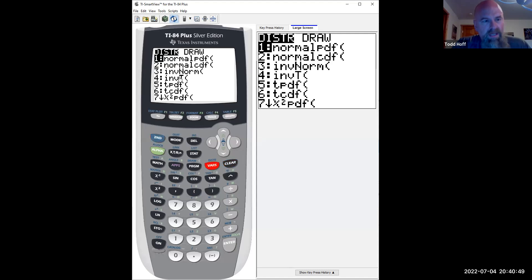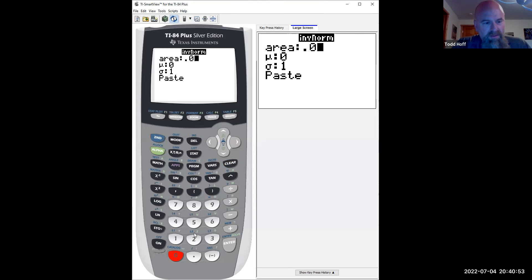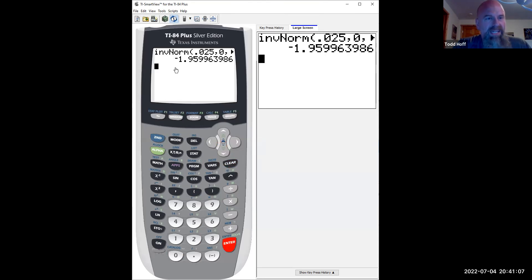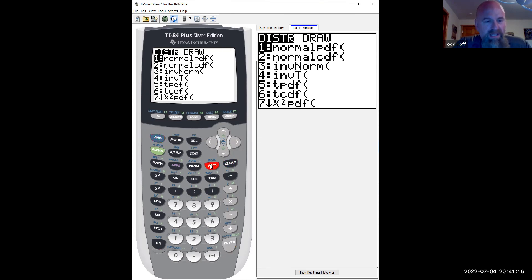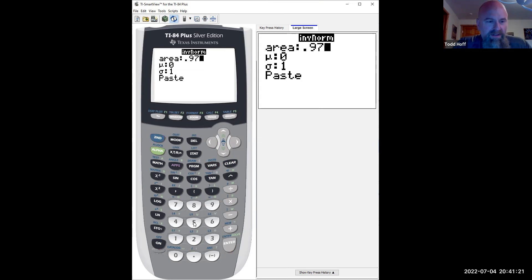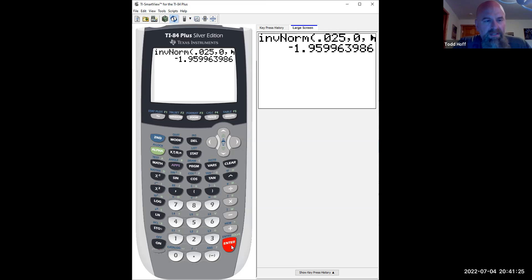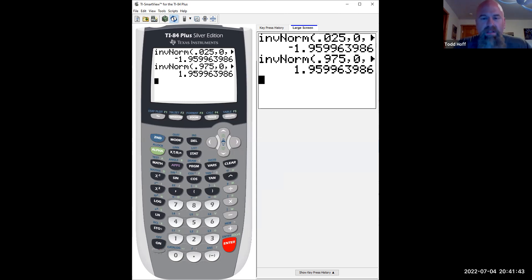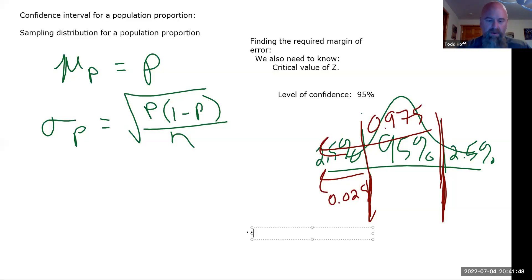Using the calculator: second distribution, inverse normal, probability 0.025, mean 0, standard deviation 1 (standard normal). We get negative 1.96. For the other side: inverse normal of 0.975 gives positive 1.960. For confidence intervals, those values should always be the same magnitude, just one positive and one negative. We tend to list just the positive one as our critical value. So z-critical for 95% is 1.96.